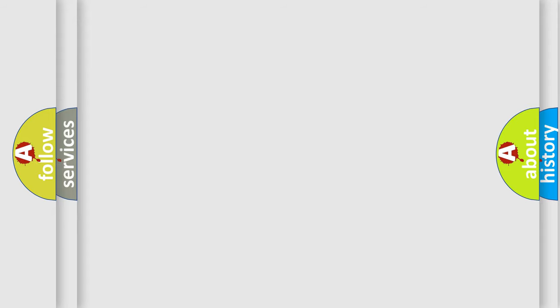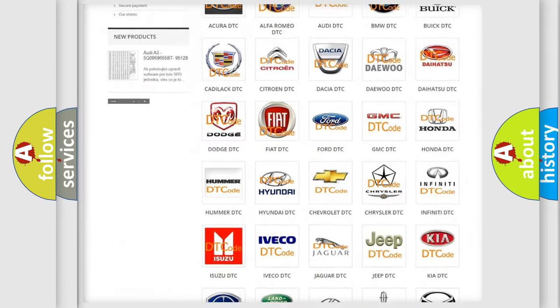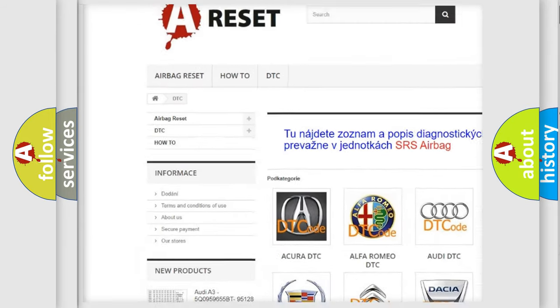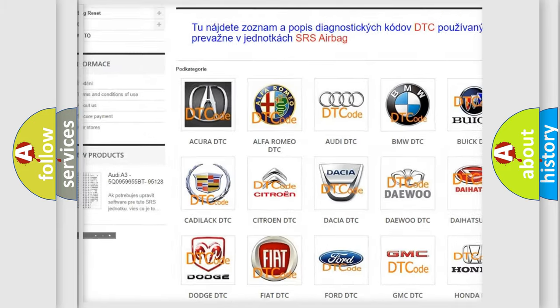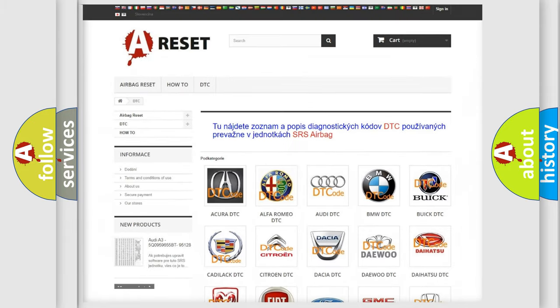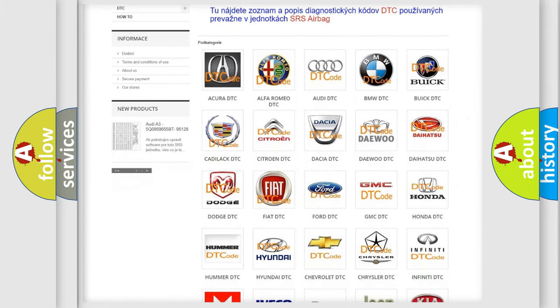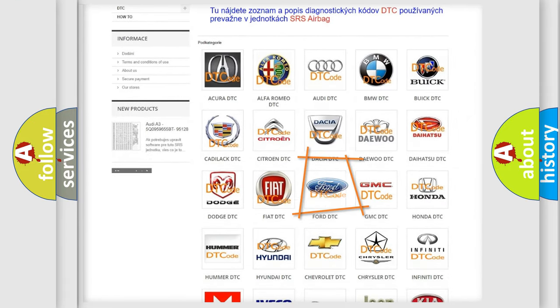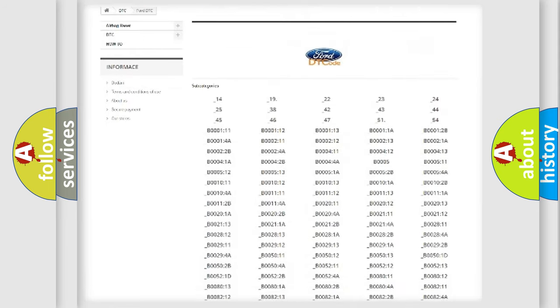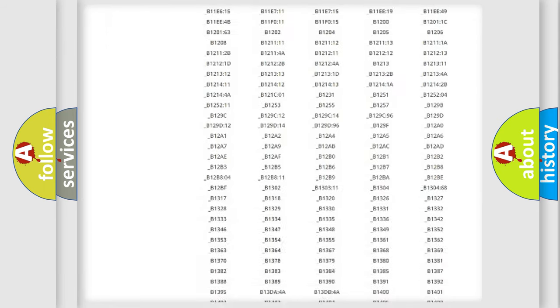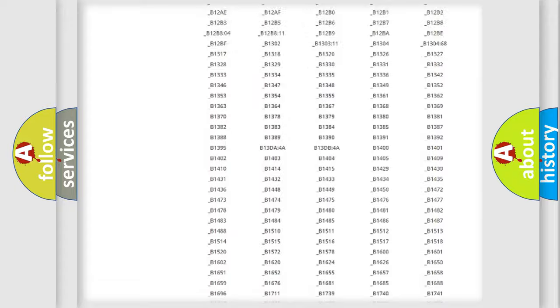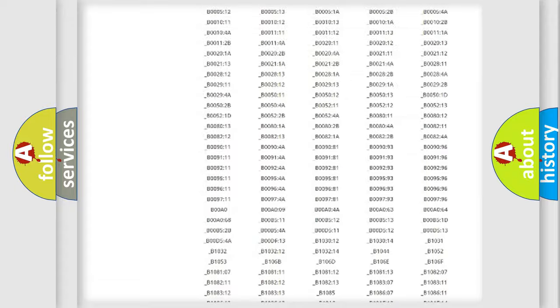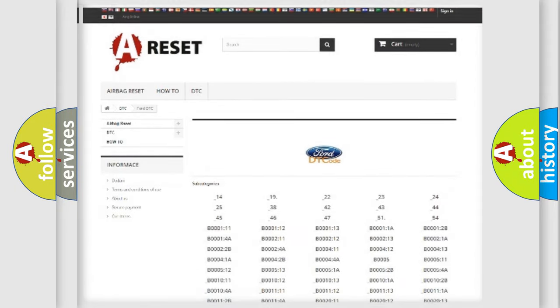Our website airbagreset.sk produces useful videos for you. You do not have to go through the OBD2 protocol anymore to know how to troubleshoot any car breakdown. You will find all the diagnostic codes that can be diagnosed in vehicles, also many other useful things.